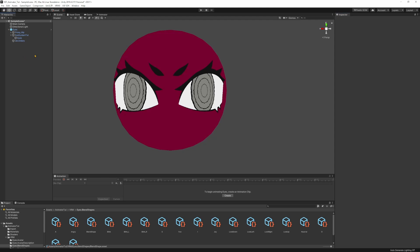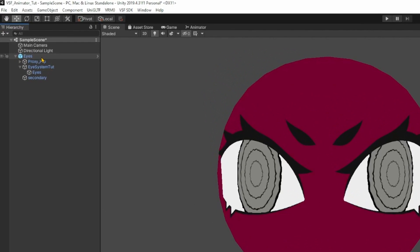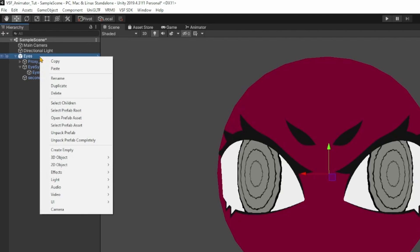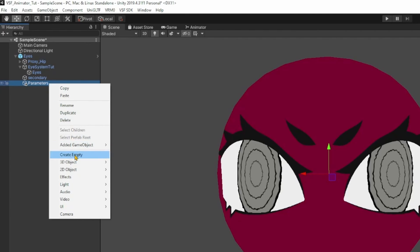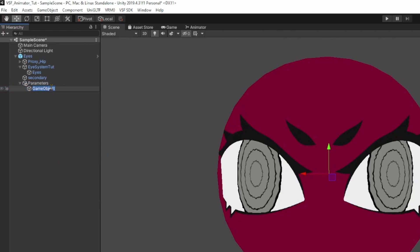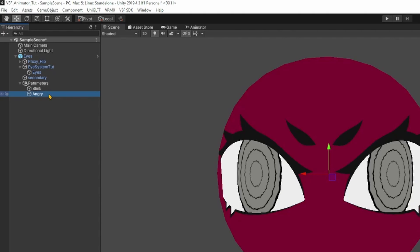Now to have animated parameters, first we need to set up some empties. I'm going to create an empty right here and call it 'parameters'. In there we make another empty for blink, then I duplicate it — this one will be for angry, and the last one is going to be for wide.